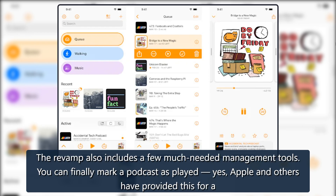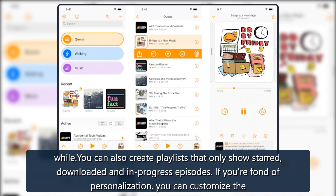The revamp also includes a few much-needed management tools. You can finally mark a podcast as played — yes, Apple and others have provided this for a while. You can also create playlists that only show starred, downloaded, and in-progress episodes.